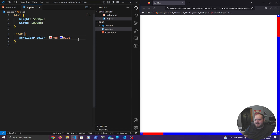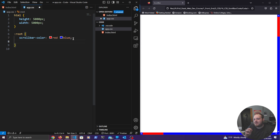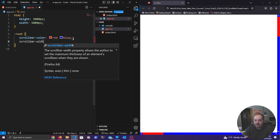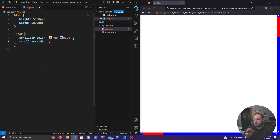That is about it for adding color to a scroll bar in Firefox. You can add different colors like RGB values, hex values, and you can even add transparency. There is one more thing we can customize — the width — though it's a little restrained. We add scrollbar-width to the root element as well, and we have three different options: none, auto, and thin.